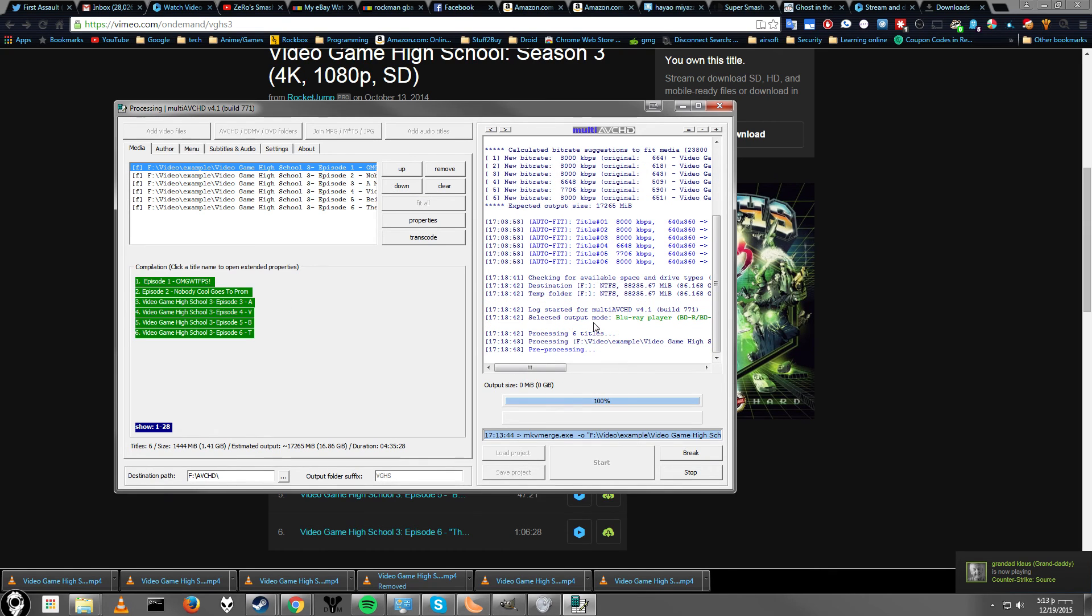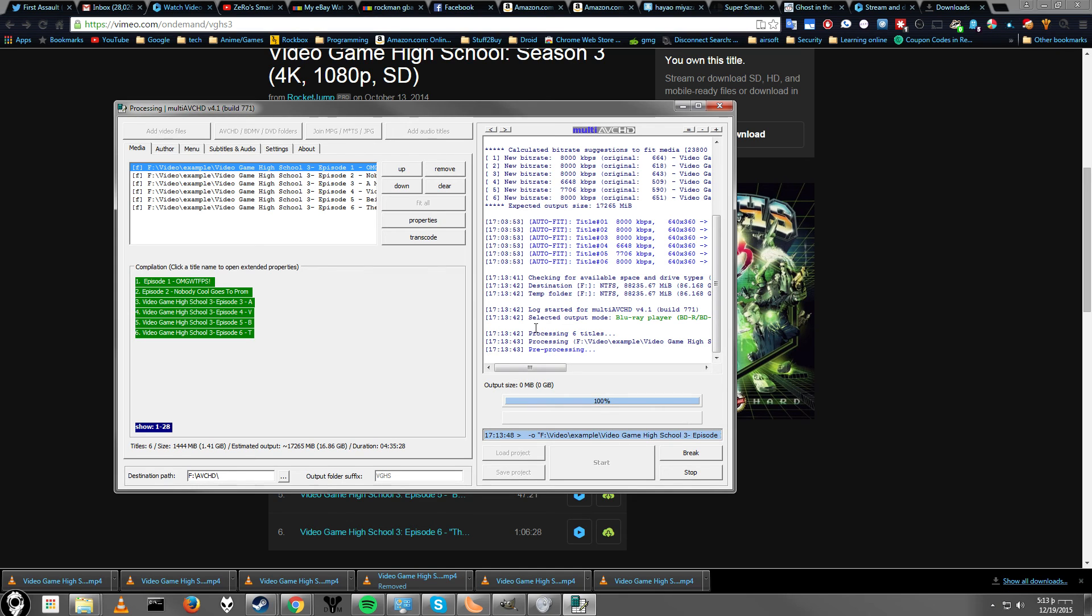And it will go ahead and start. It does the pre-processing first, and then it will actually start encoding, re-encoding your video.